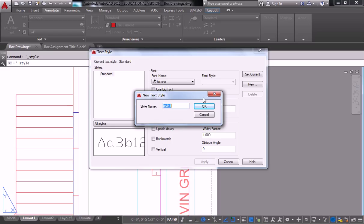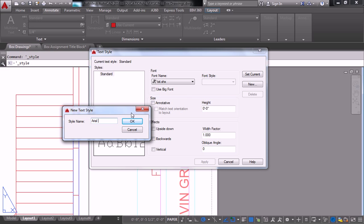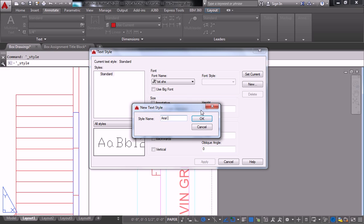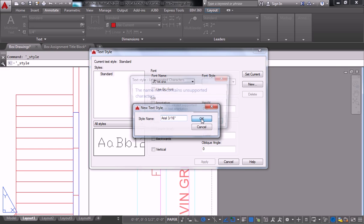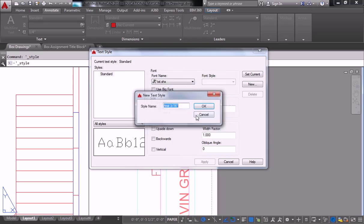And we'll call this one, I guess you could just call it Arial. I'm going to call it Arial 3 16ths. Oh, can't do that. Never mind. Just call it Arial 1.